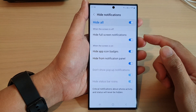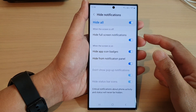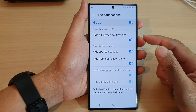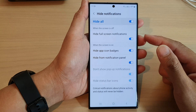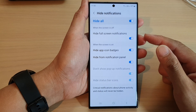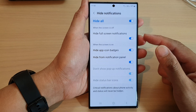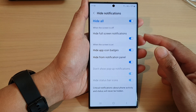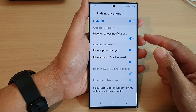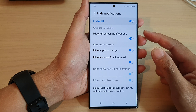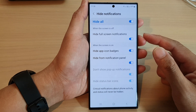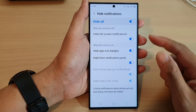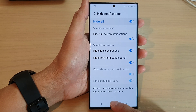Hey guys, in this video we're going to take a look at how you can show or hide full screen notifications during Do Not Disturb and when the screen is off on a Samsung Galaxy S20/30 series.